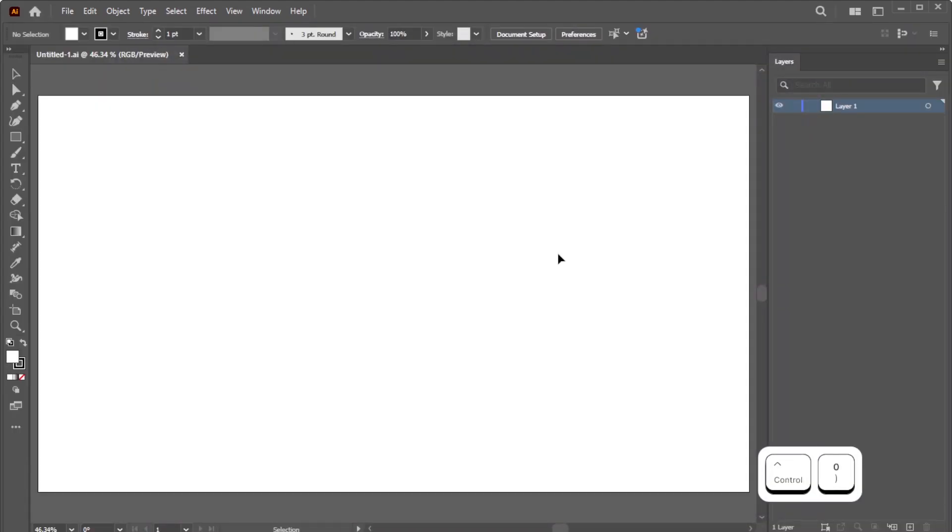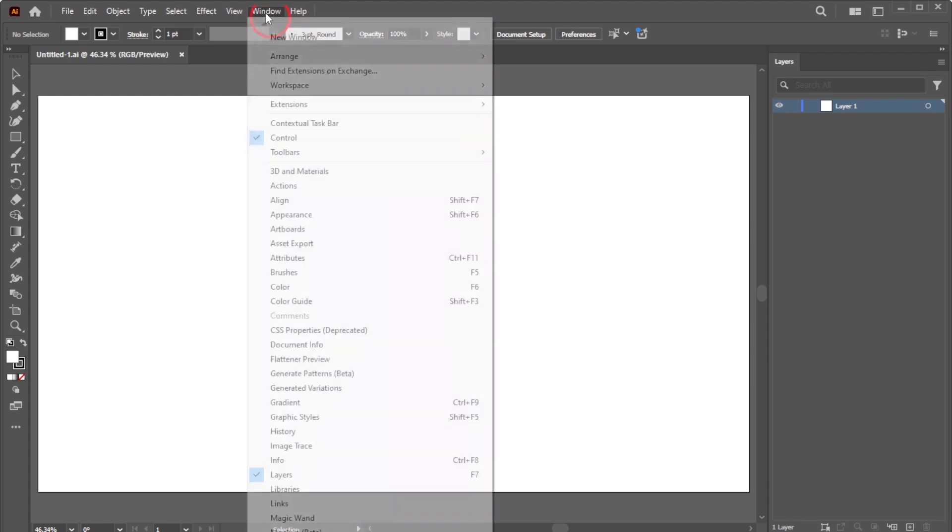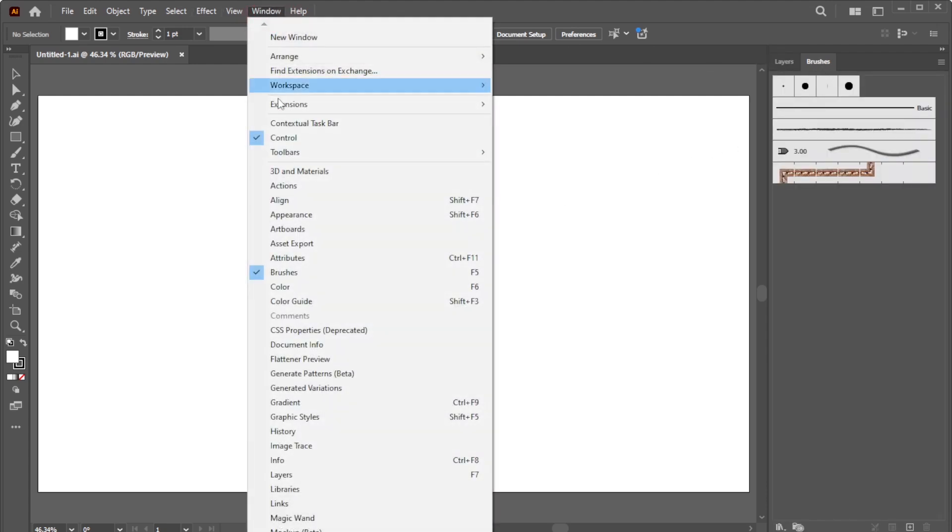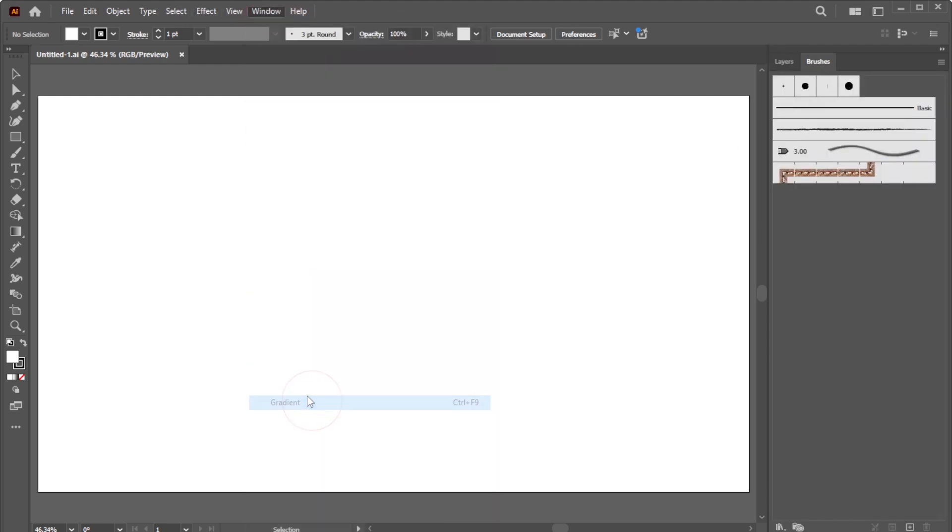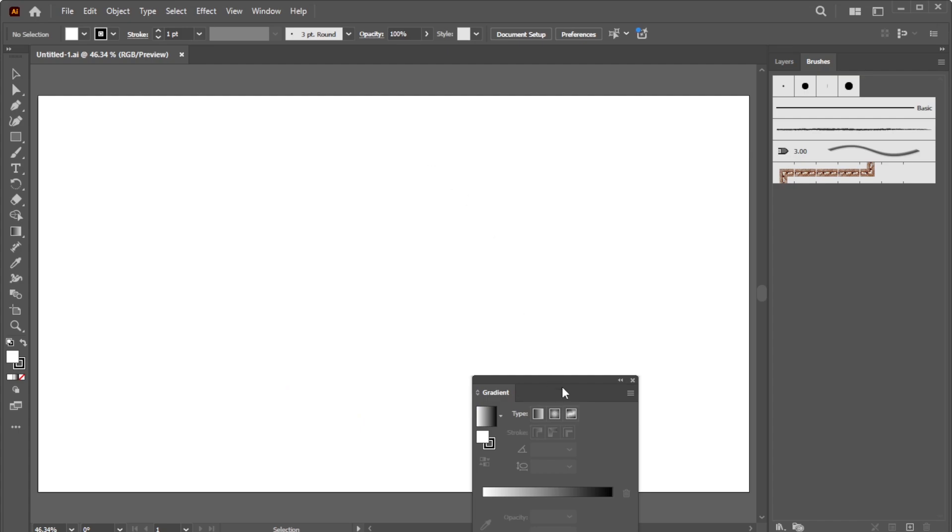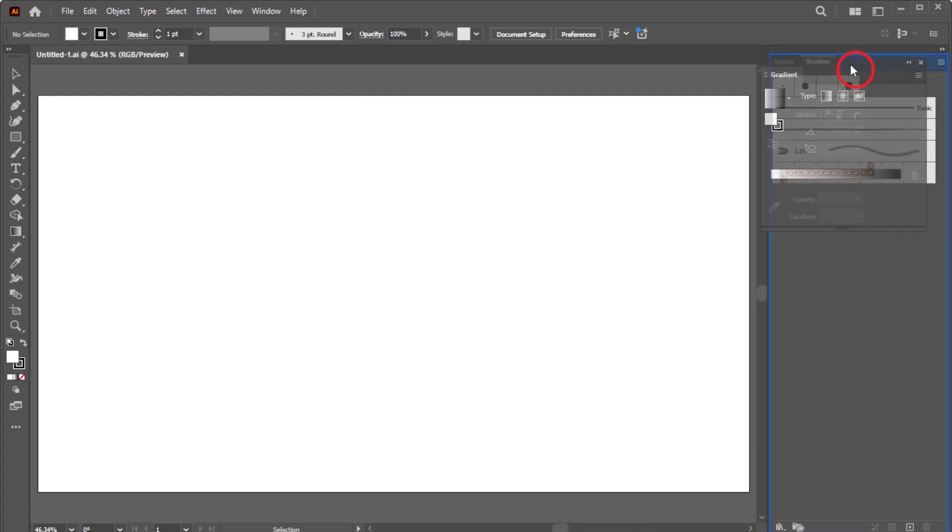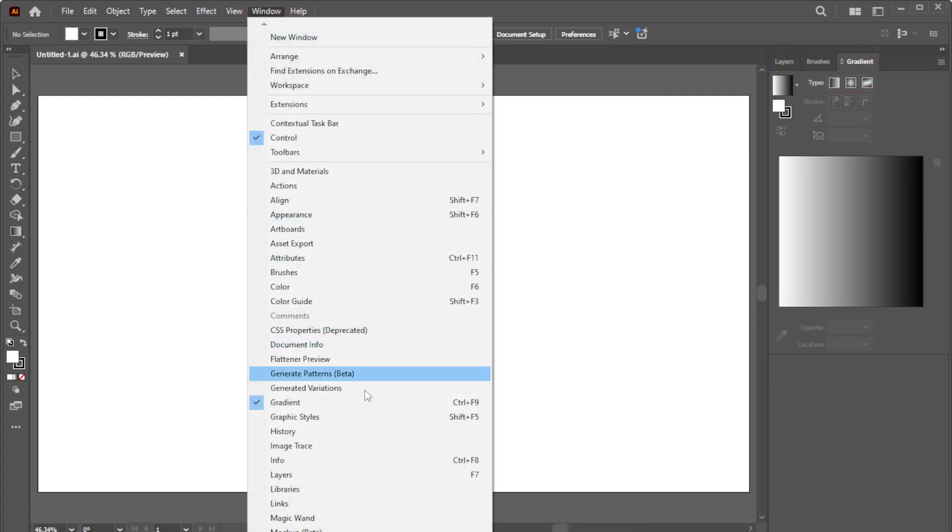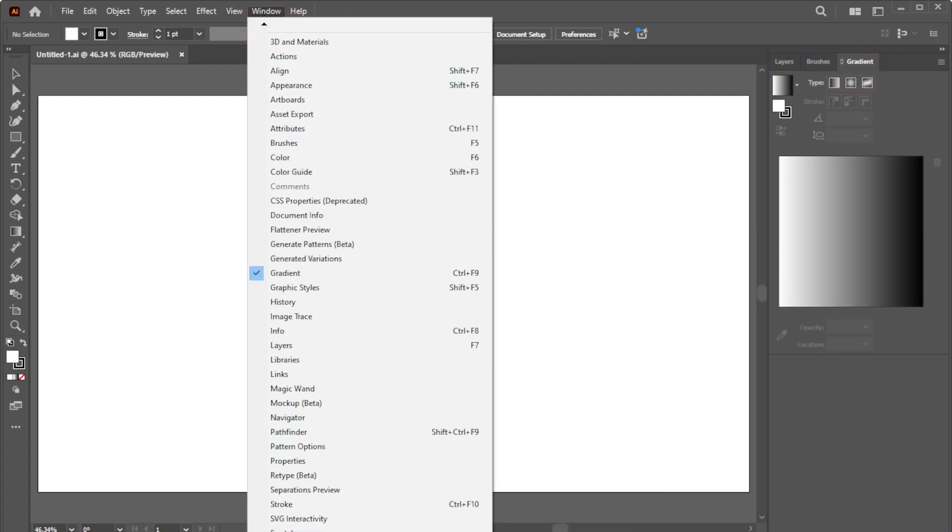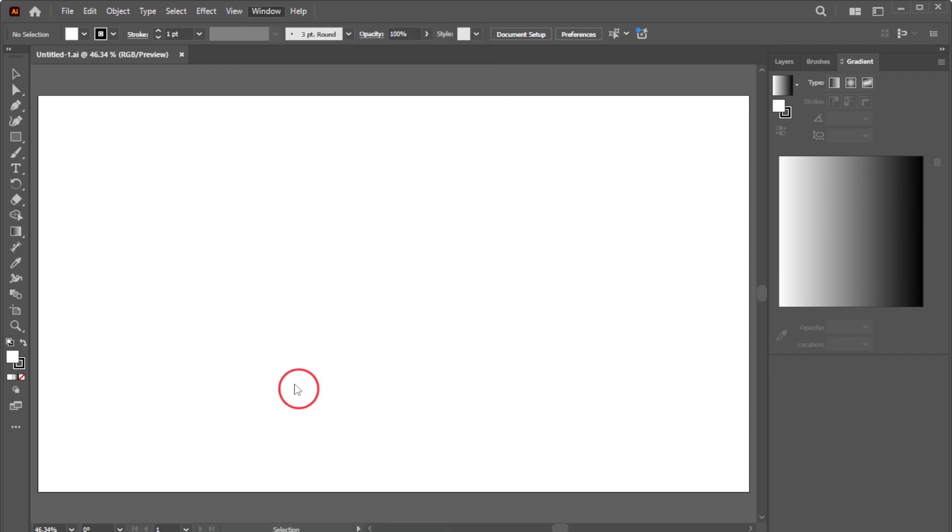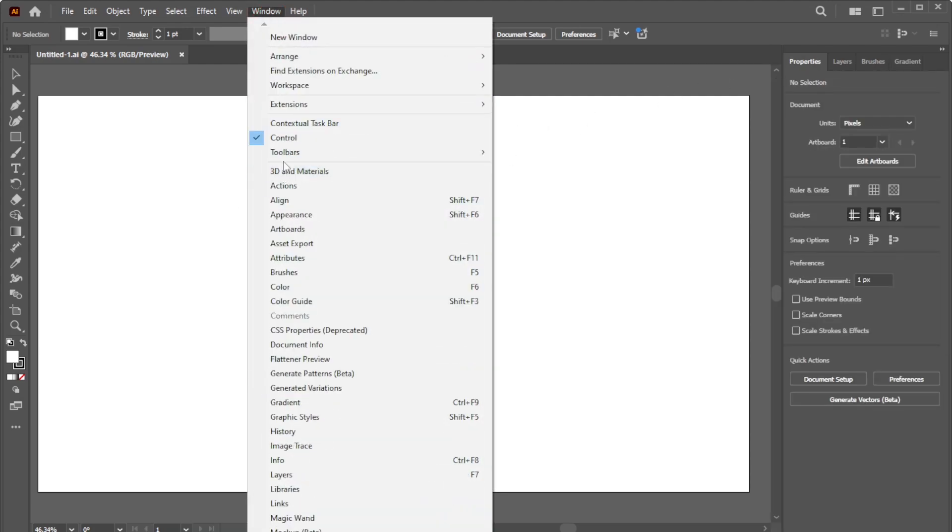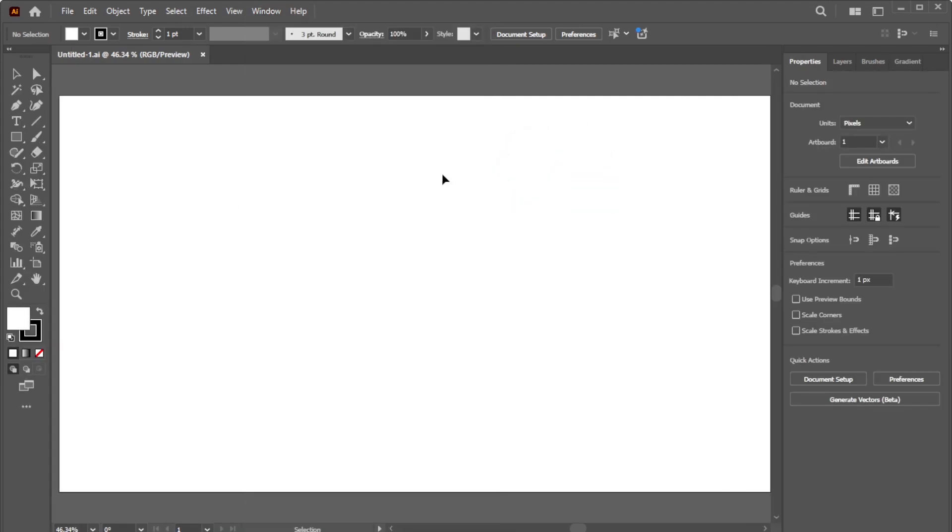First you need to open the necessary panels, such as the Brushes panel, Gradient panel, and Properties panel. Then go to Window, Toolbar, and activate the Advanced option.